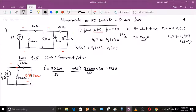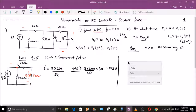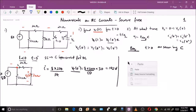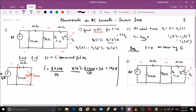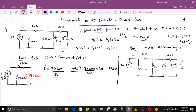Now let us find R_equivalent. We need to find R_equivalent at t greater than zero, as seen by the capacitor. Let me paste the circuit here once again and apply the t > 0 conditions.